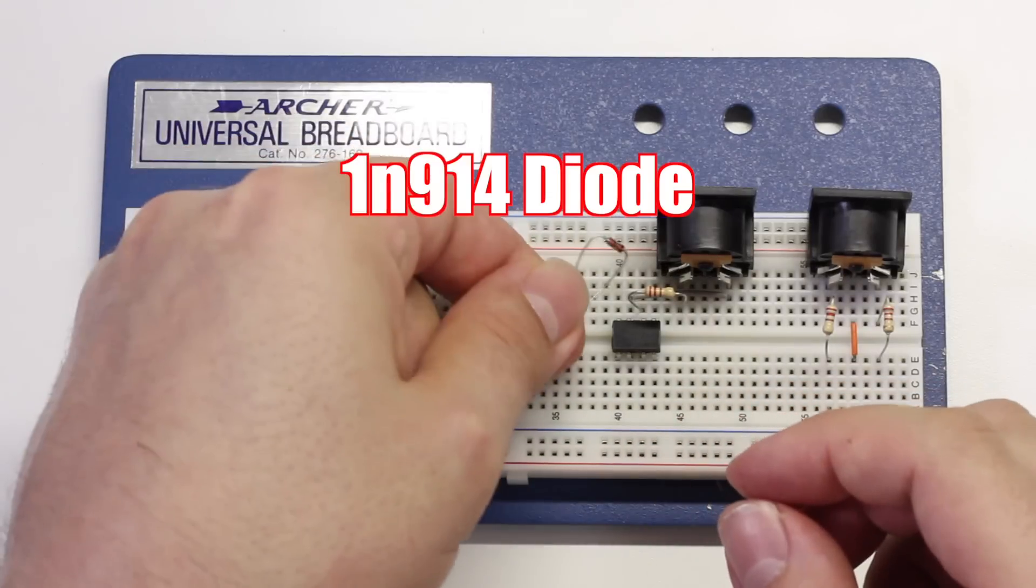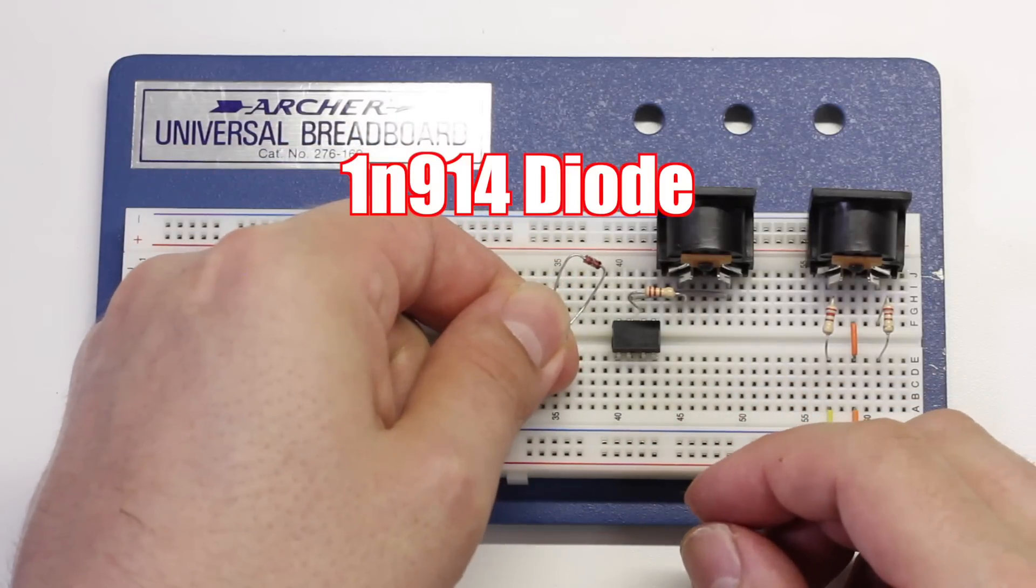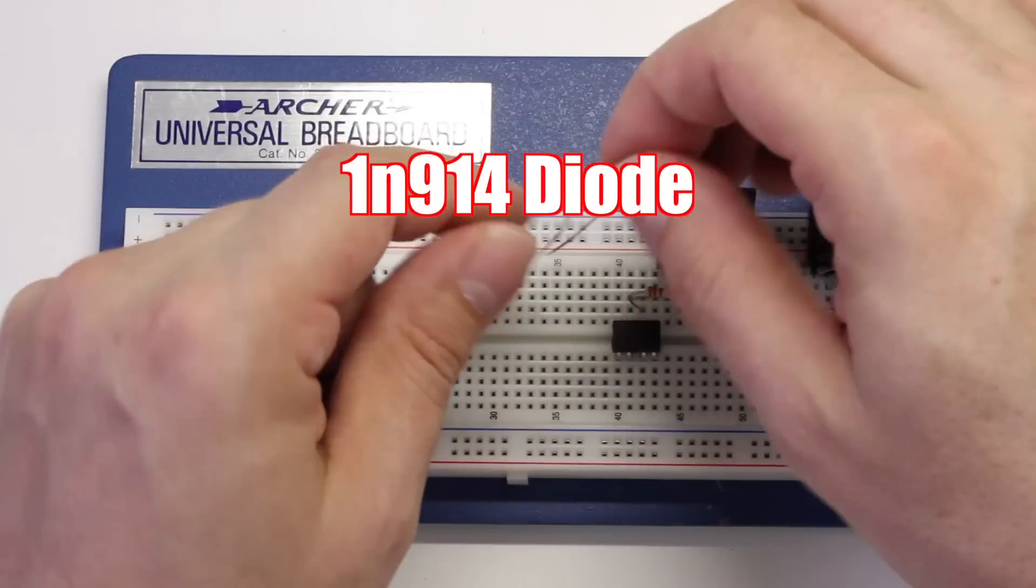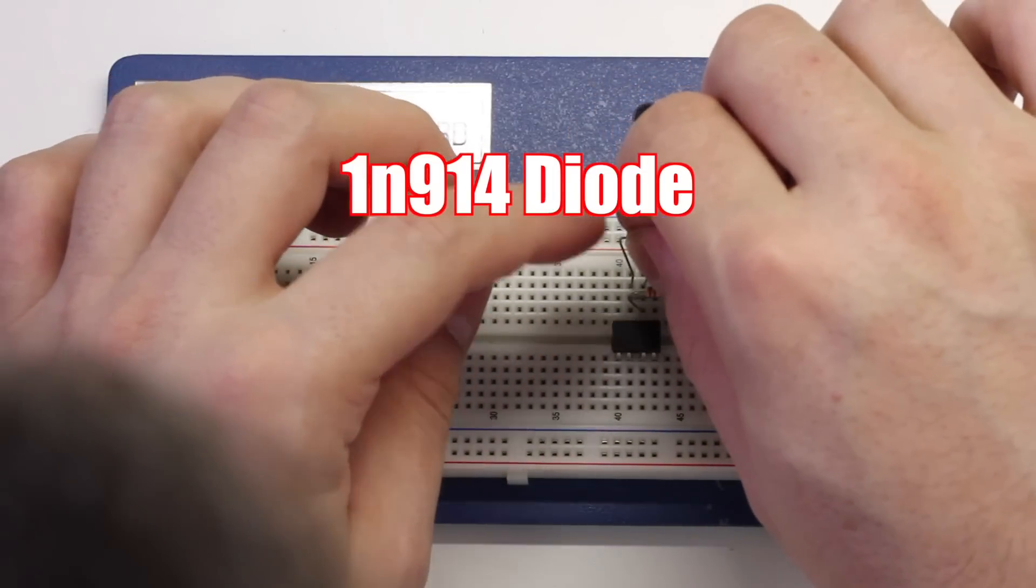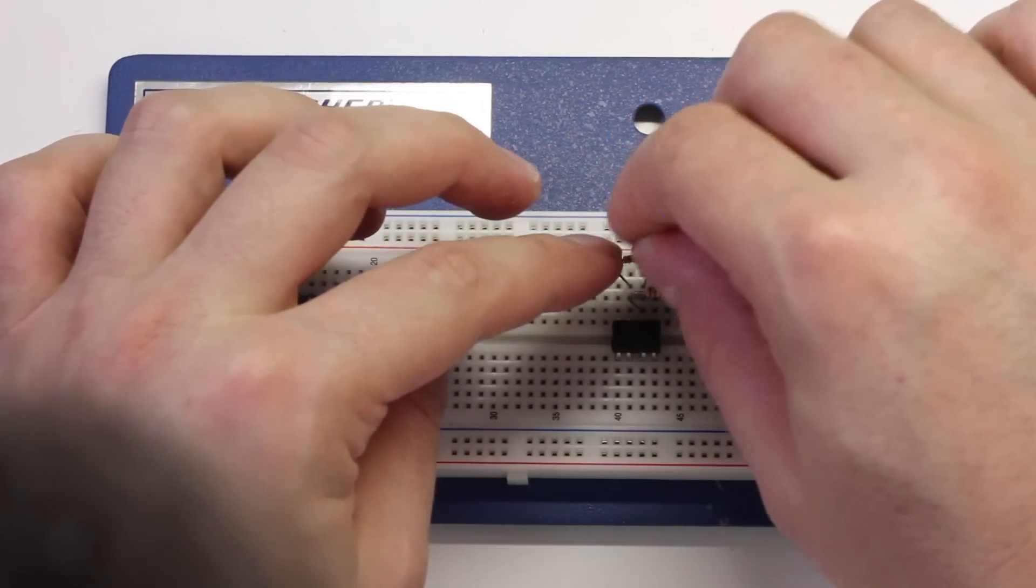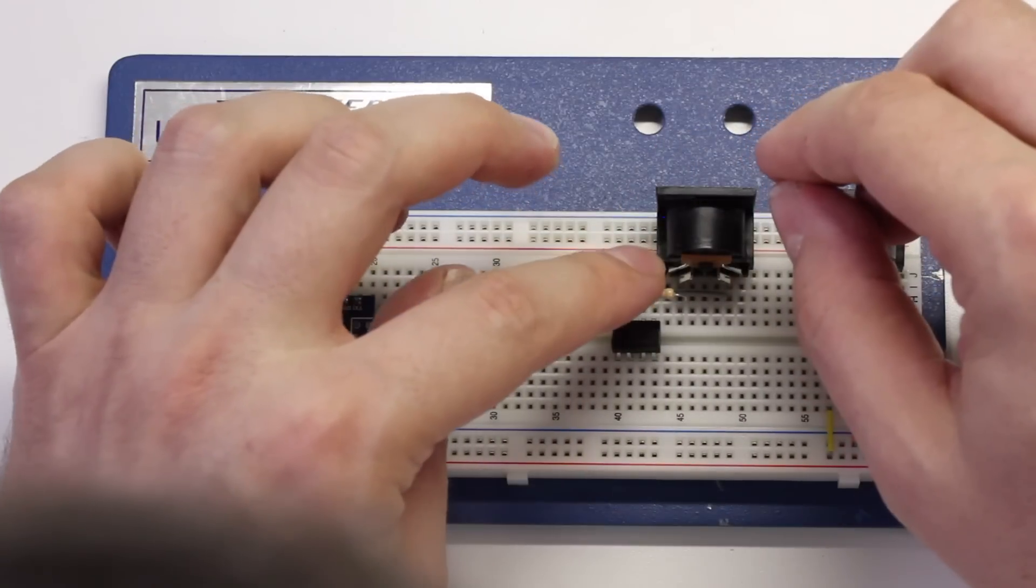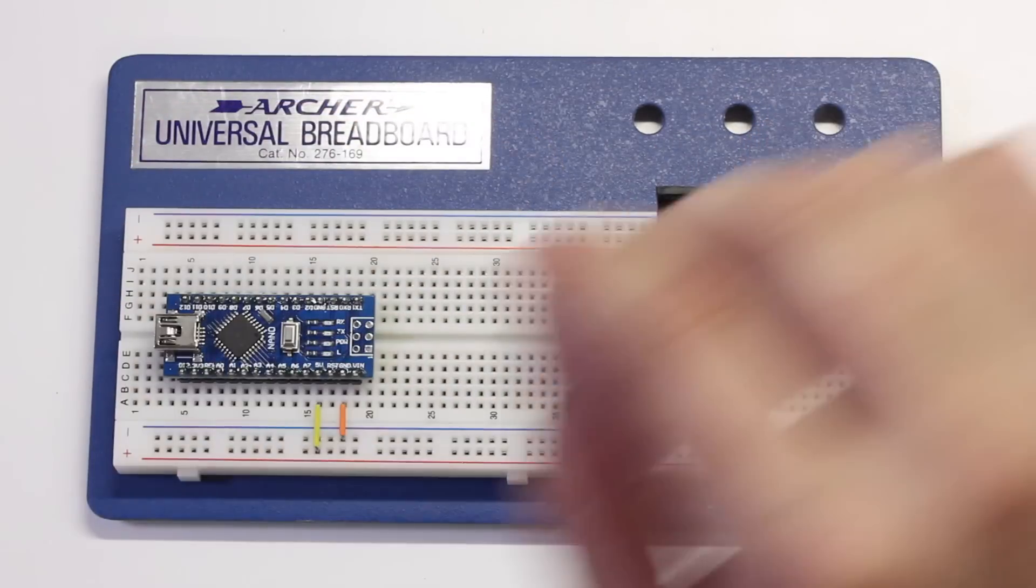Next, we'll take a 1N914 diode and place it between pins 2 and 3 on the optocoupler. If you look closely at the diode, you'll notice it has a stripe on one end. The stripe should be towards the right or on pin 2 of the optocoupler.